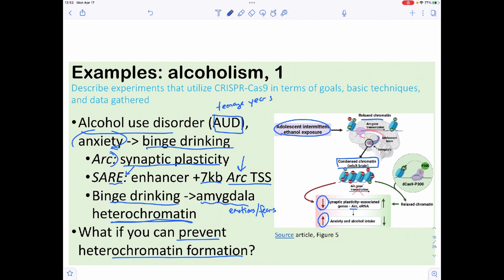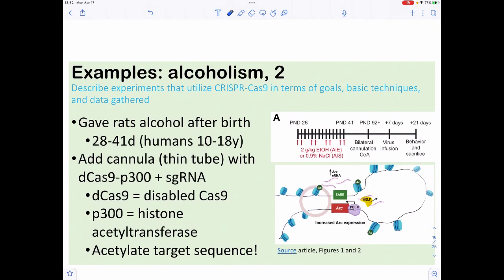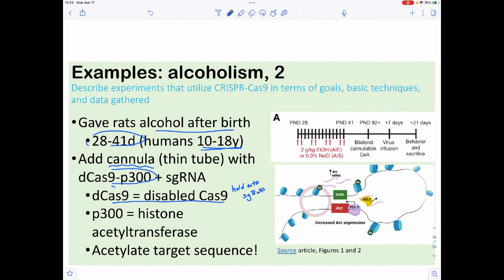If we can undo this, we should be able to form more euchromatin and everything should be okay. They gave rats alcohol from 28 to 41 days after birth — equivalent to being 10 to 18 years old in humans. Then the rats were given a cannula into their brain containing dCas9-p300. dCas9 is a disabled Cas9 that can hold on to a single guide RNA but won't cleave anything, and p300 is a histone acetyltransferase — tethered together so p300 will add acetyl marks, promoting euchromatin.